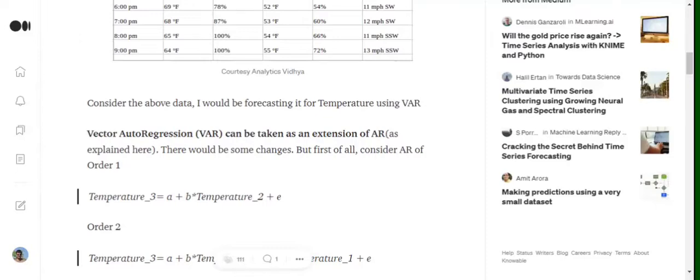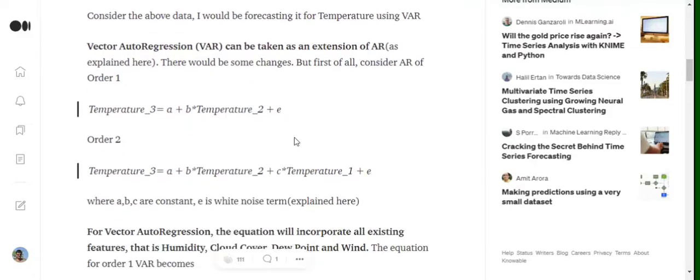In VAR, we would also be considering the past values of other variables alongside the variable itself that is being forecasted. So for example, as you can see in the dataset...